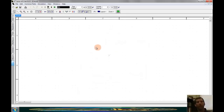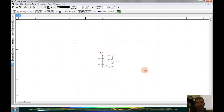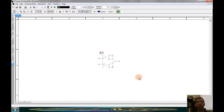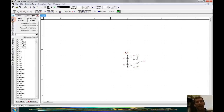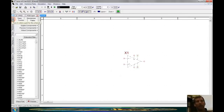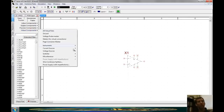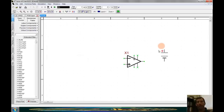I'm going to select that device and place it by left-clicking, putting it about in the center of the schematic since we're going to add several things around it. Now I want to make sure that this circuit has some DC power, so I'll go to the add parts dialog.